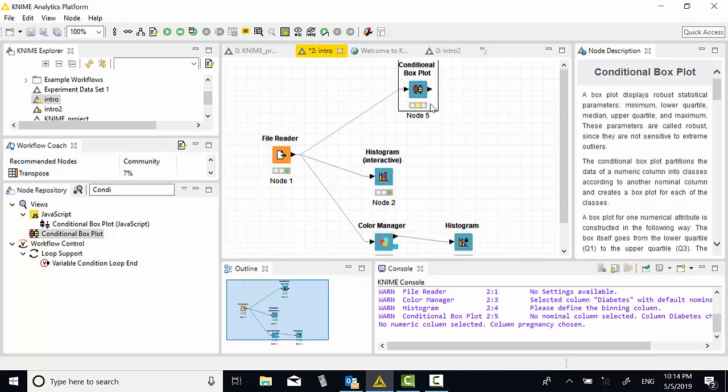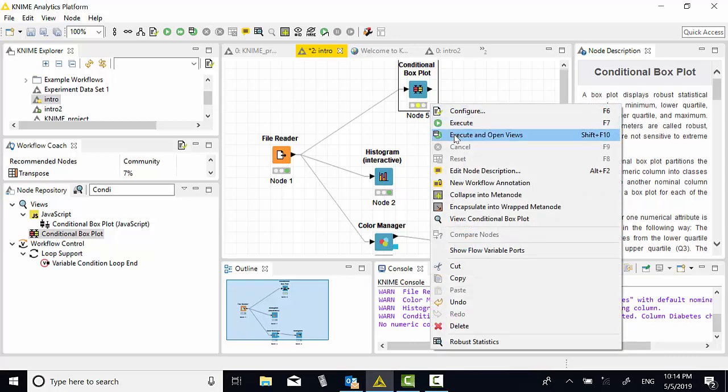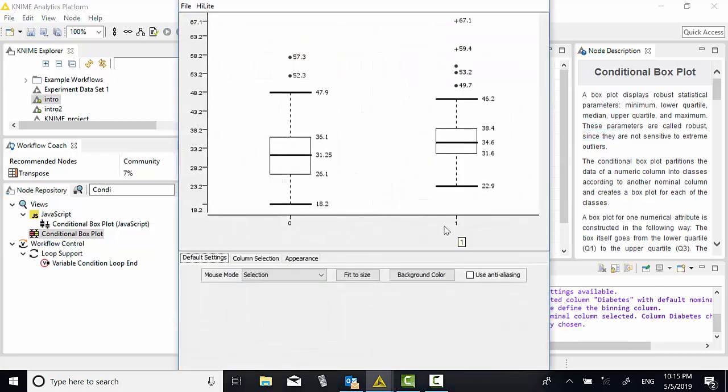Right click, execute and open view. The distribution of body mass index for women without diabetes and the distribution of body mass index for women with diabetes.